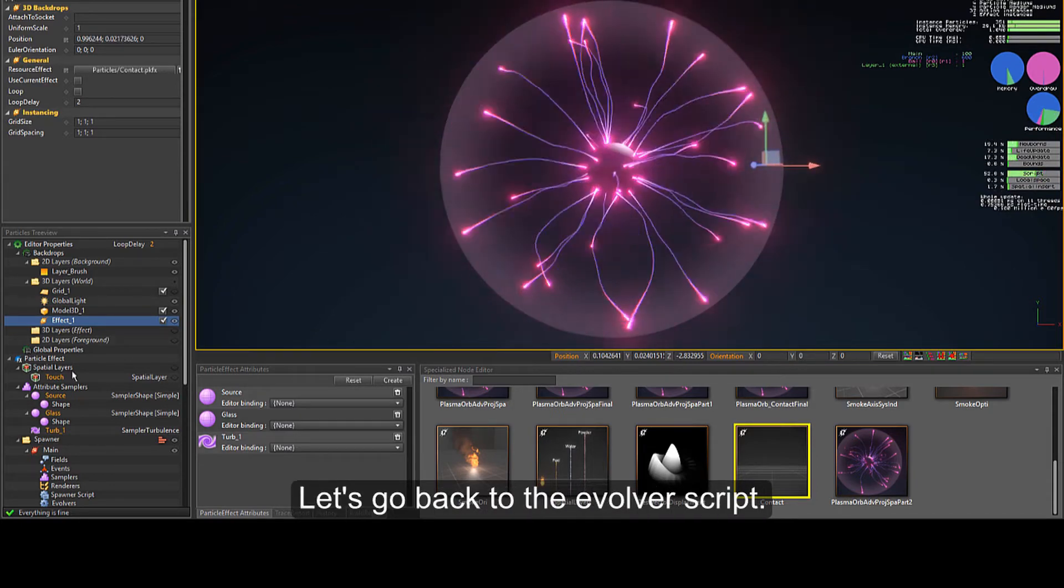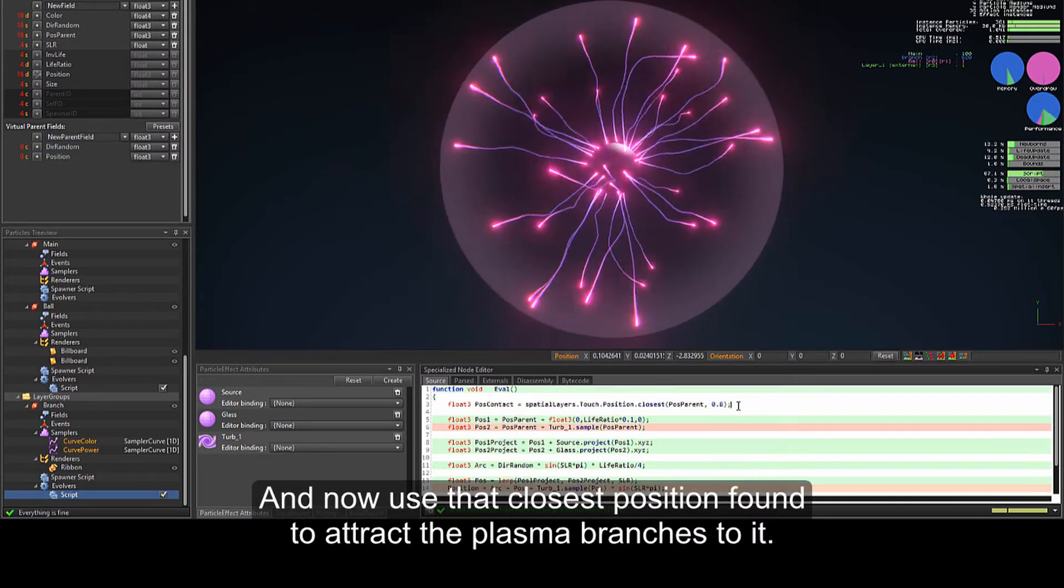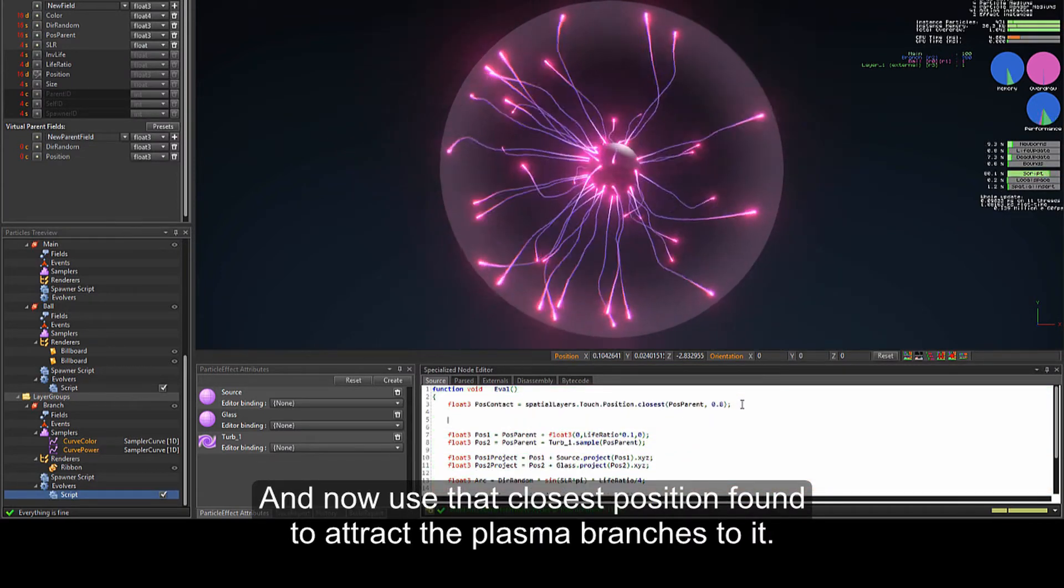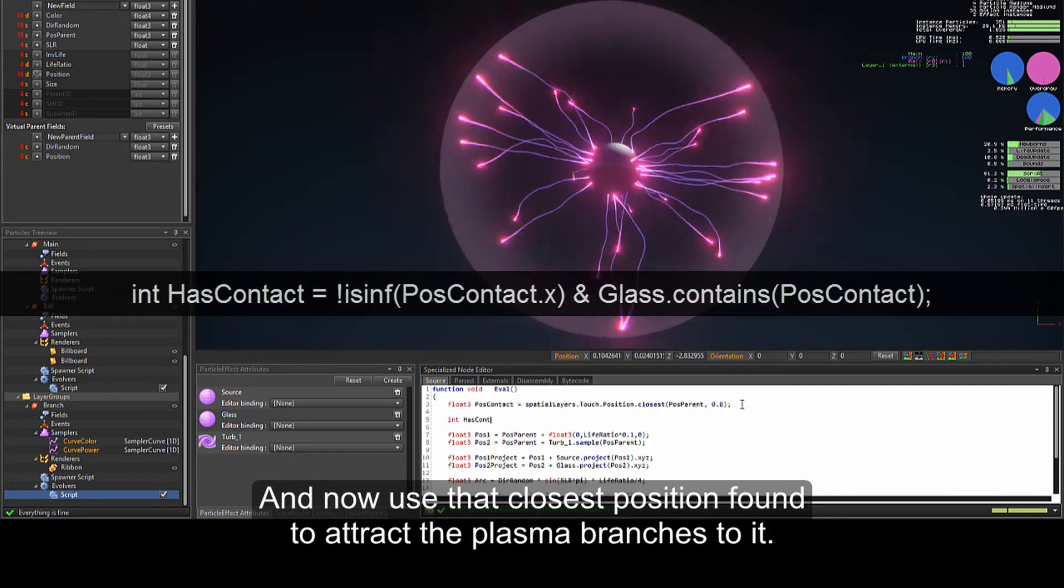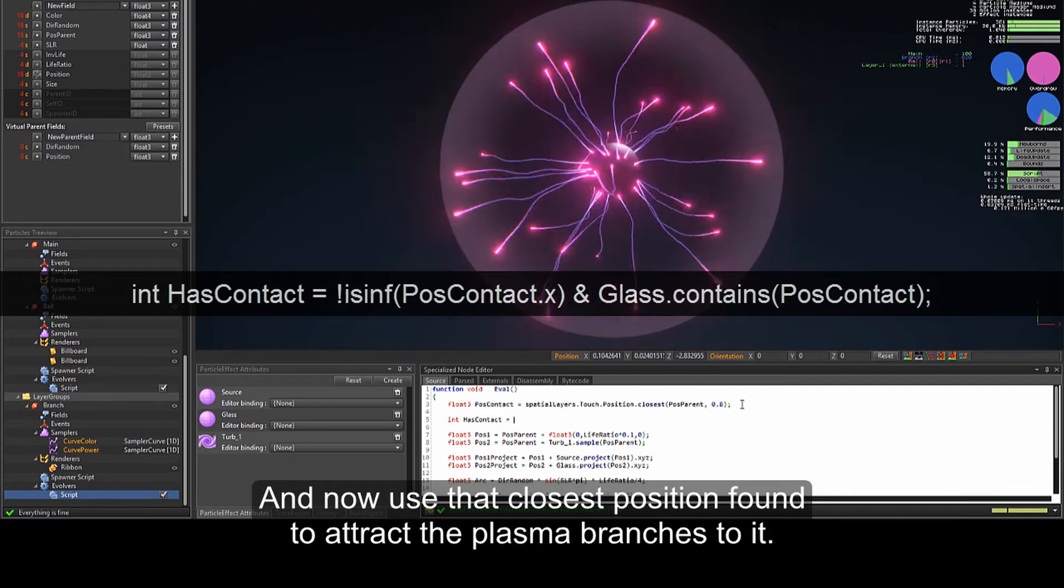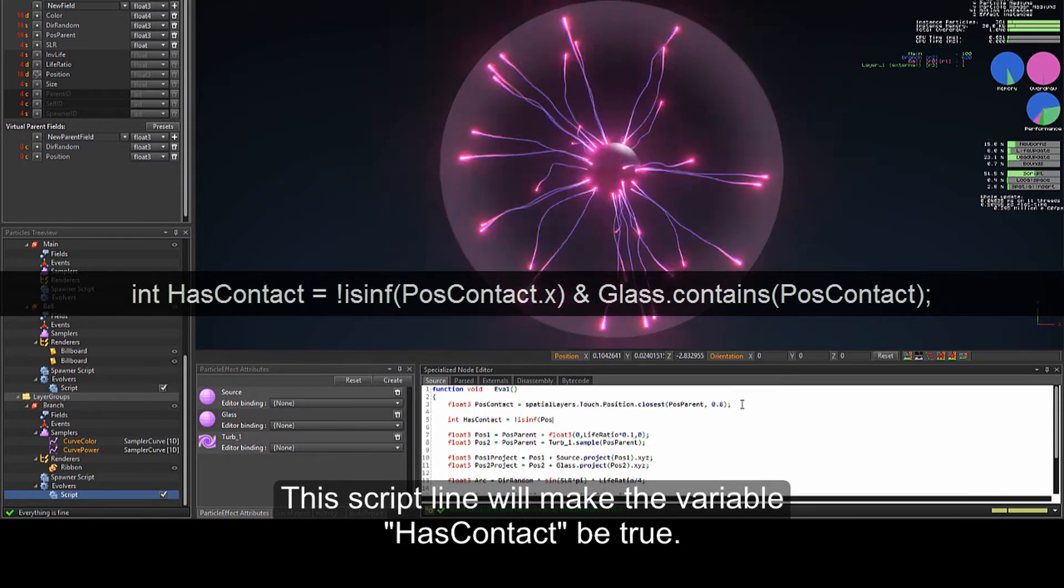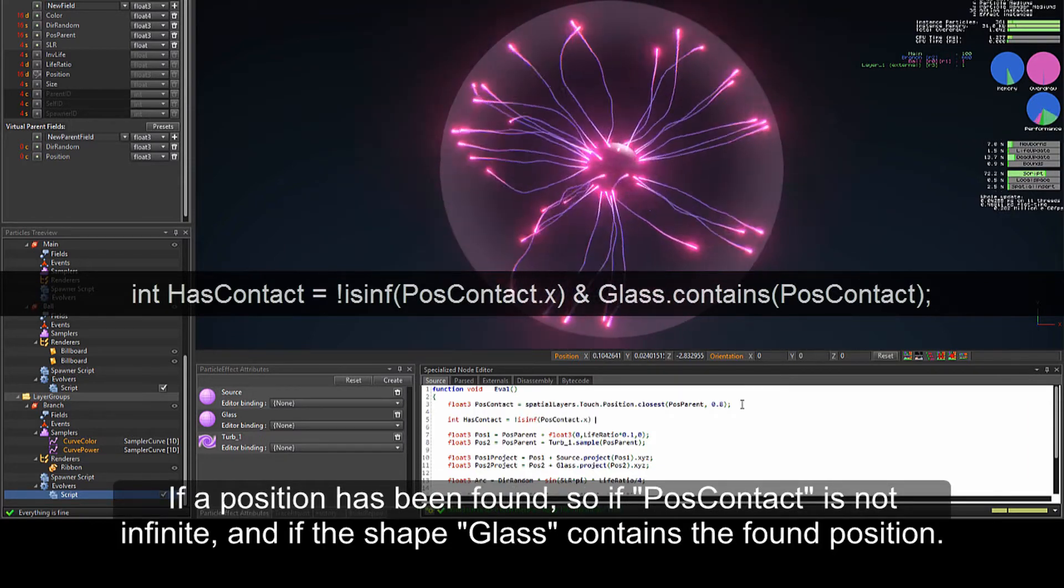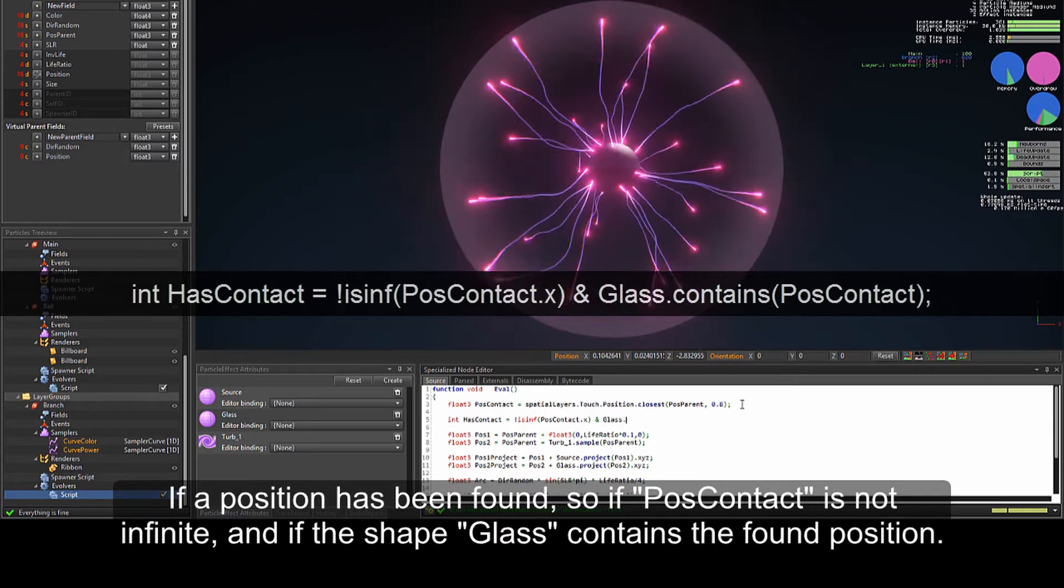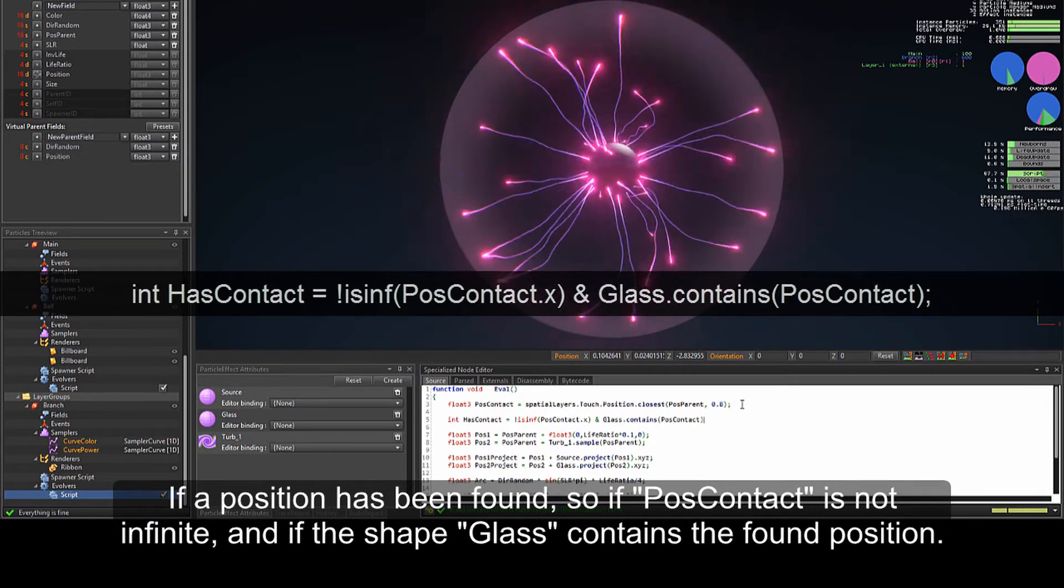Let's go back to the evolver script. And now use the closest position found to attract the plasma branches to it. This script line will make the variable has contact be true if a position has been found, so if past contact is not infinite, and if the shape glass contains the font position.